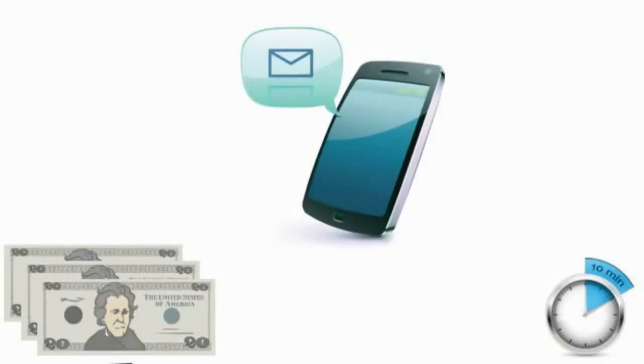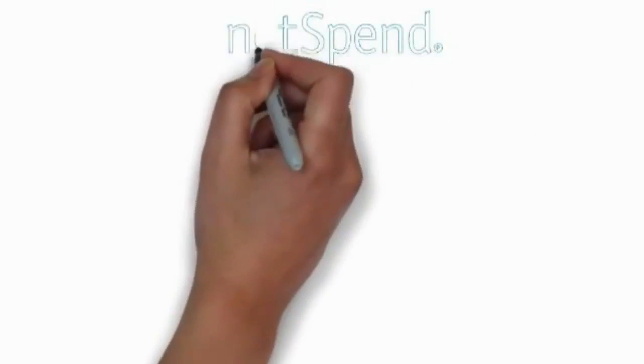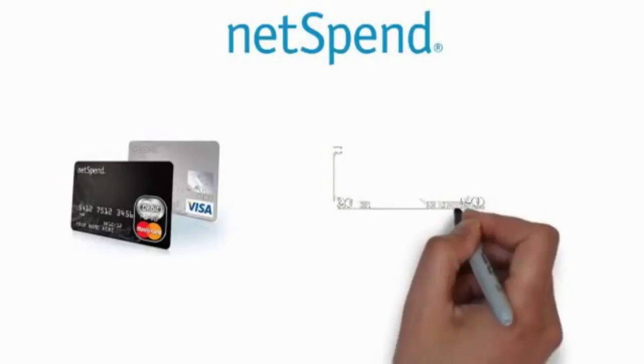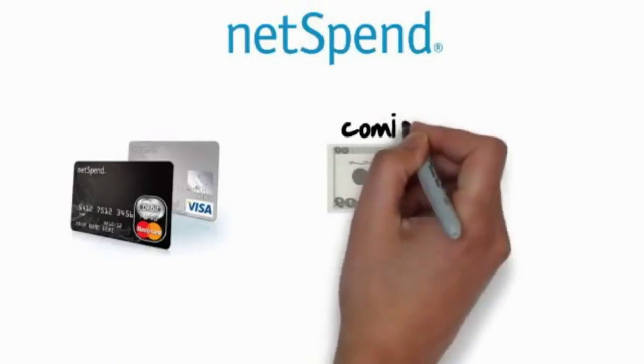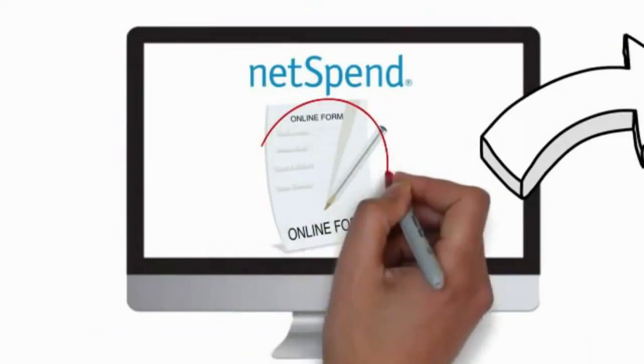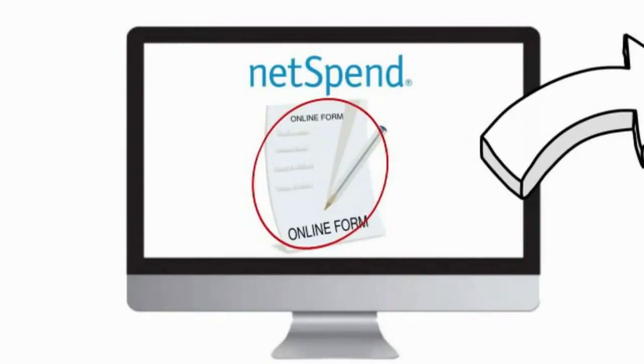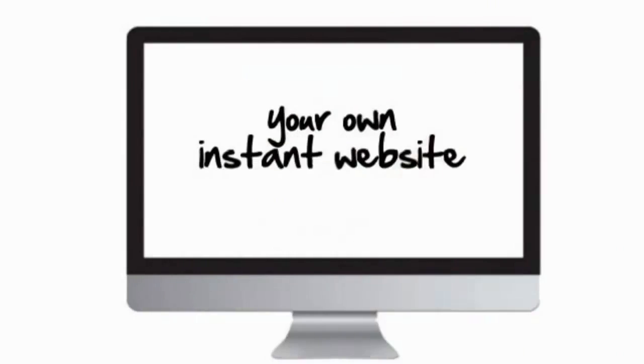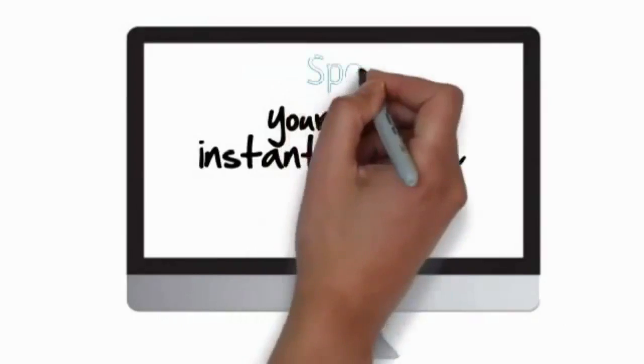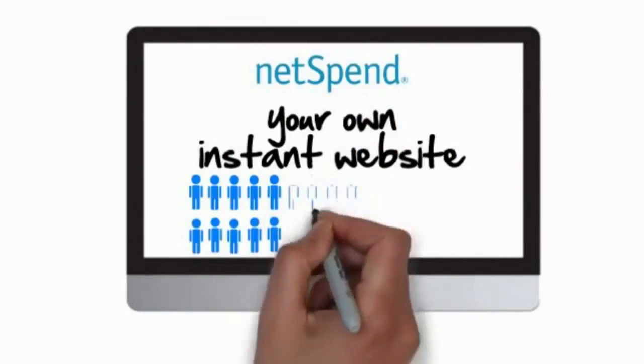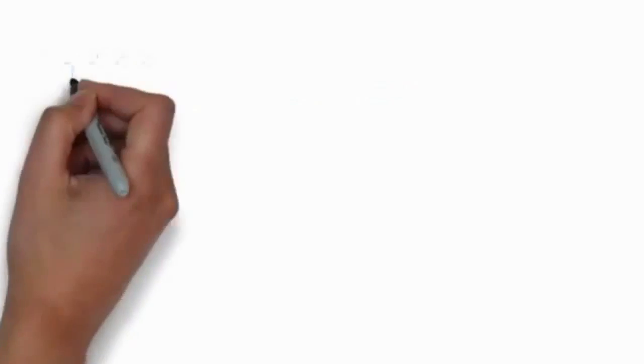Now if you like that, just wait until you learn how you can get NetSpend to start loading your card with $20 commissions over and over again. Remember when you filled out the original form to get your own card? Well, that action also gave you your own instant website on the NetSpend website that allows you to refer other people.